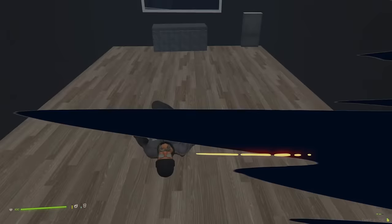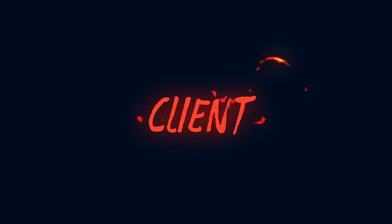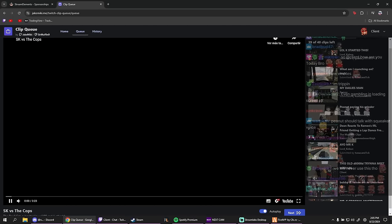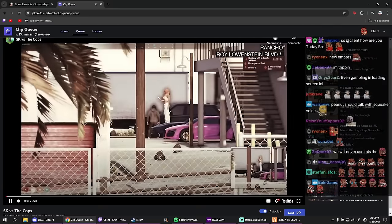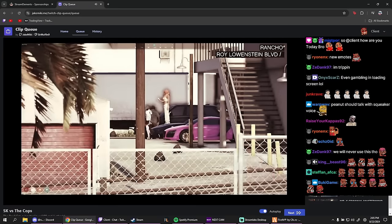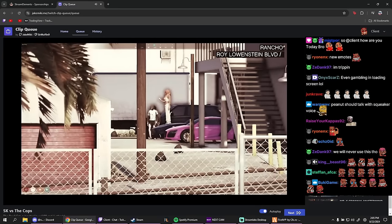Alright chat, clip queue. Alright clipper time, clipper time. We got 40 clips we gotta watch chat.